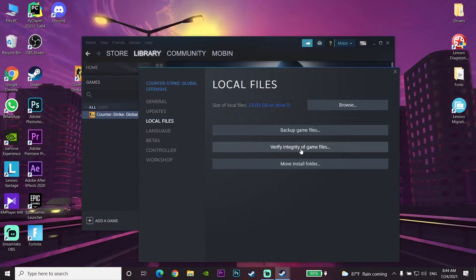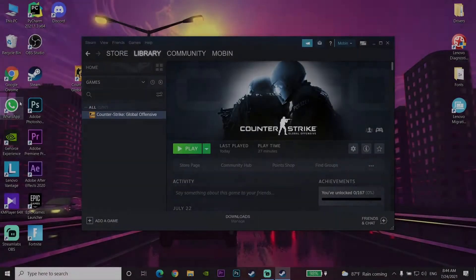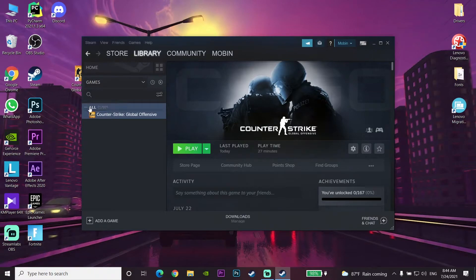Select 'Verify Integrity of Game Files' and then wait for 3 to 5 minutes, depending on your computer. After that, open up CS:GO. This is the first fix you can try for CS:GO crashing.